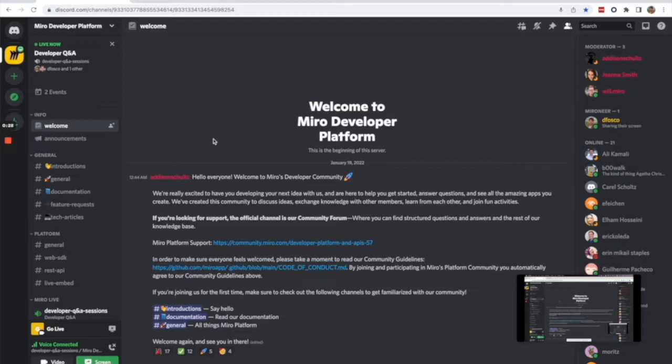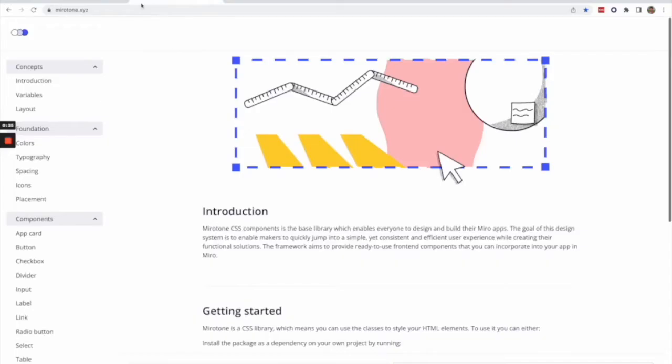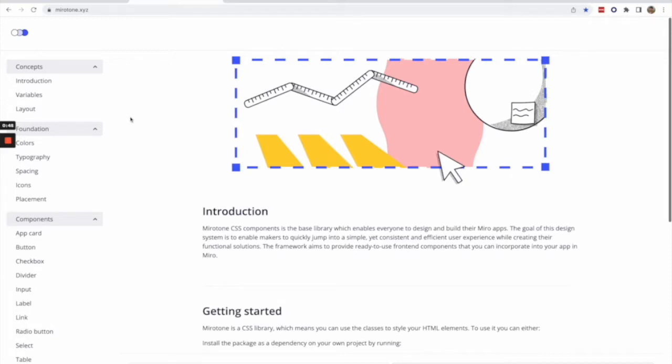More specifically, I work with the developer experience team that works on MiroTone and we currently released MiroTone UI, which is what I'm going to talk about today. For those who don't know, MiroTone is the CSS component library that we have for building platform apps at Miro.